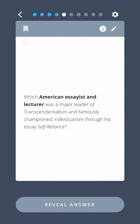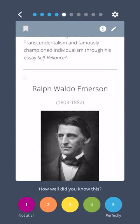Which American essayist and lecturer was a major leader of transcendentalism and famously championed individualism through his essay Self-Reliance? Ralph Waldo Emerson.